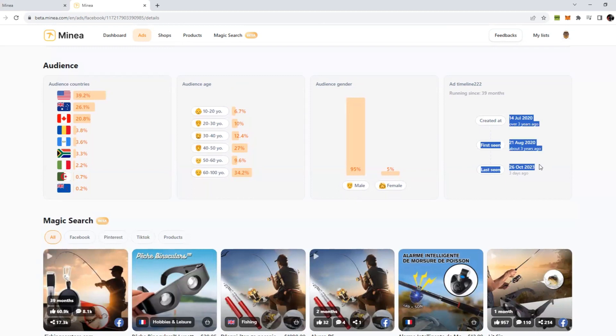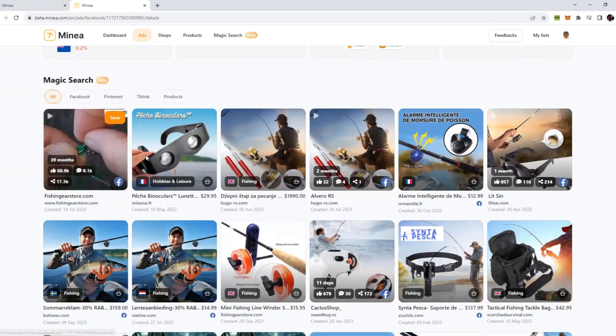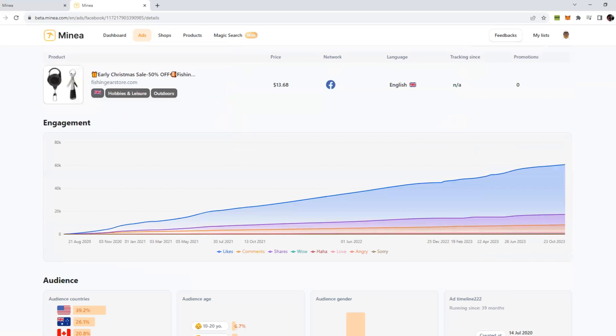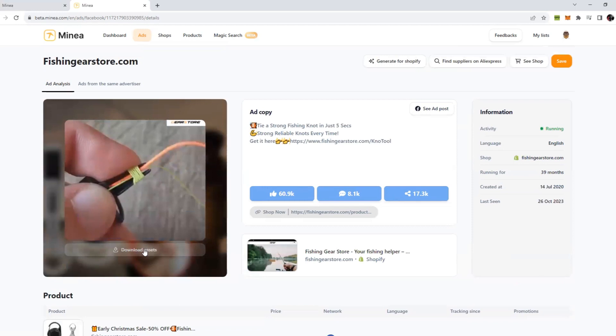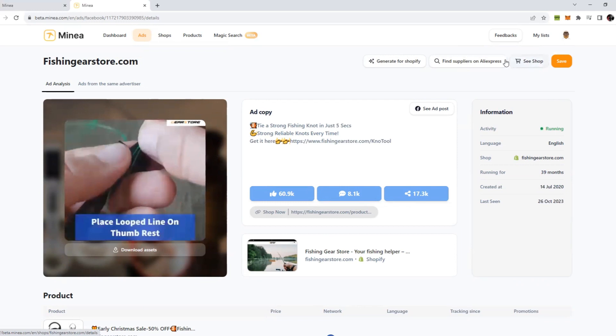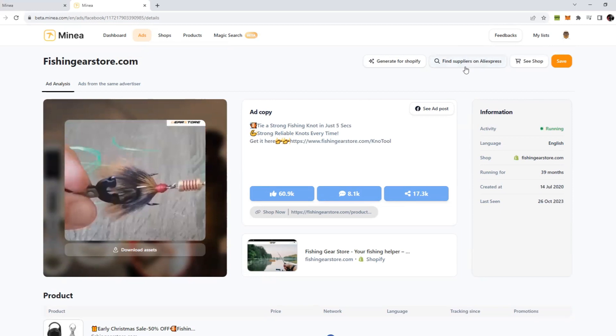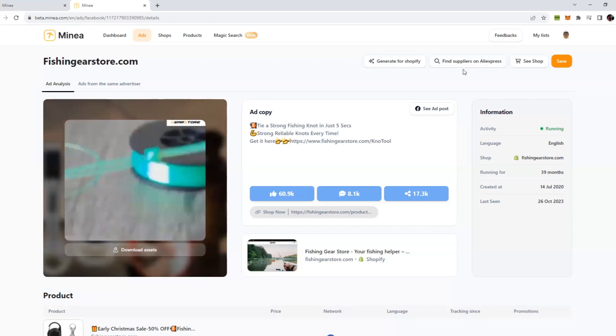You can see from when it's running. If you scroll down more, they have something called Magic Search. This is the ad, pretty much all the details are here for you. You can simply download the ad too if you want to. Just click on download assets, it will download the complete ad for you. If you click on find suppliers on AliExpress, they will find you suppliers for this product automatically.